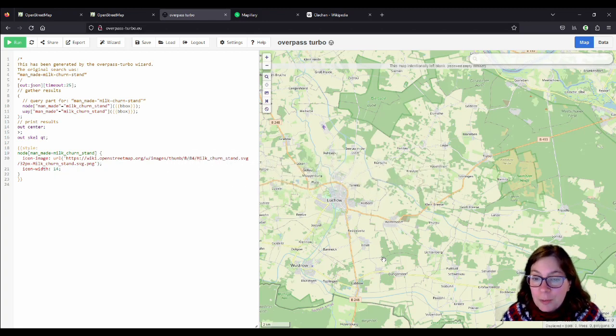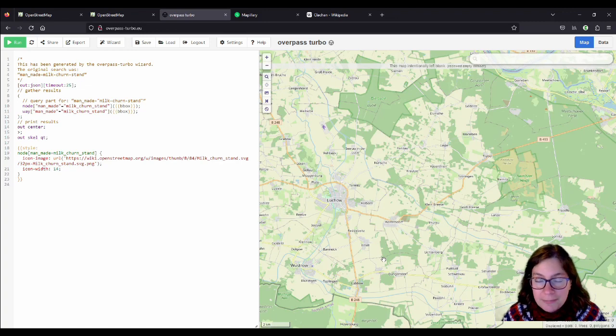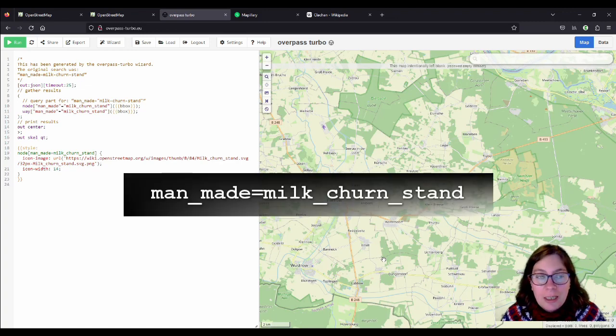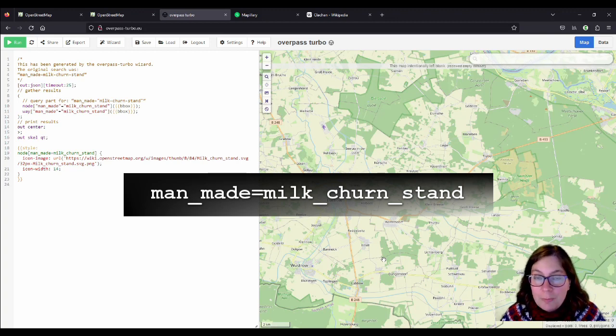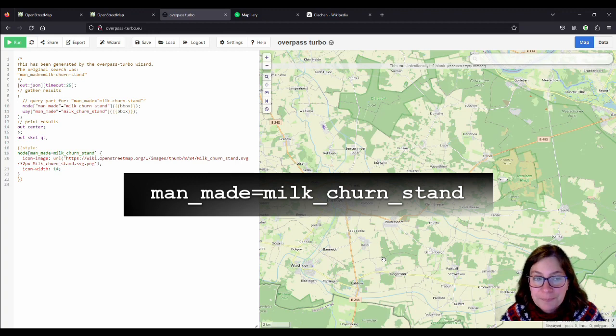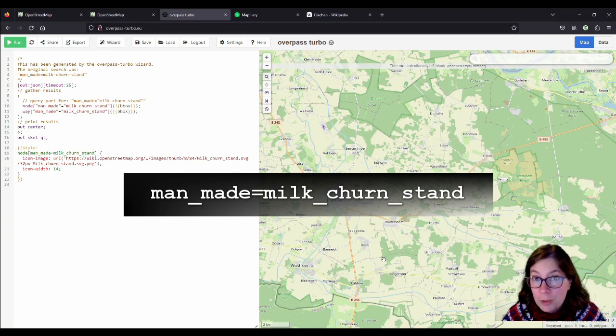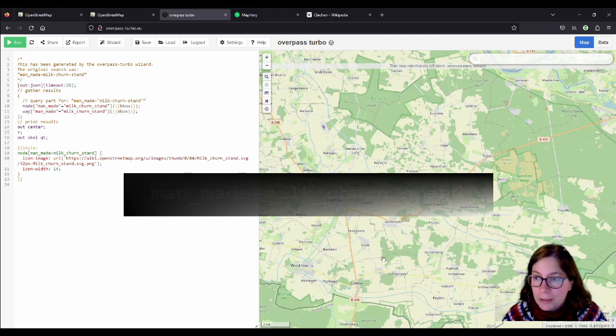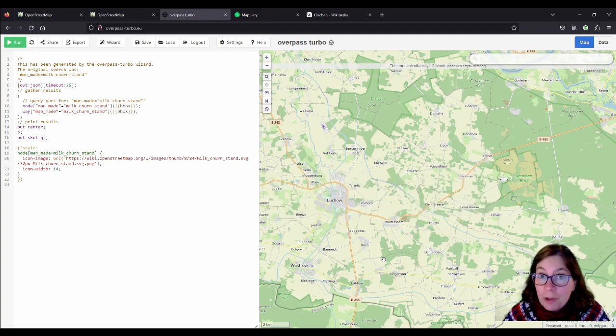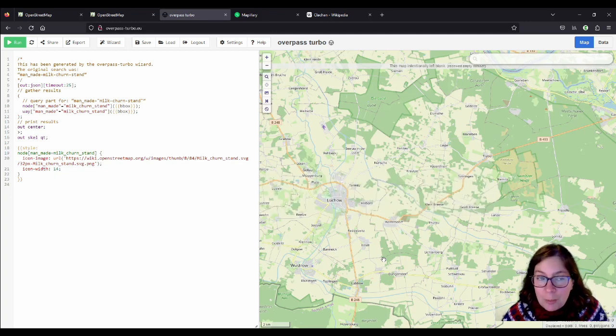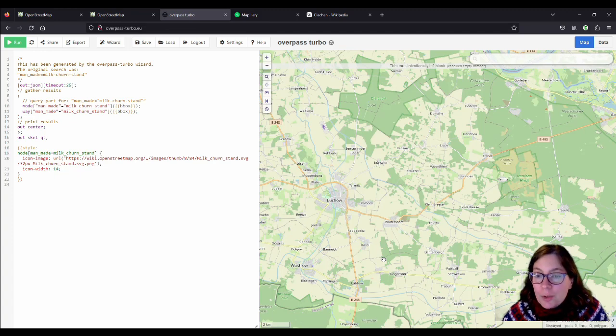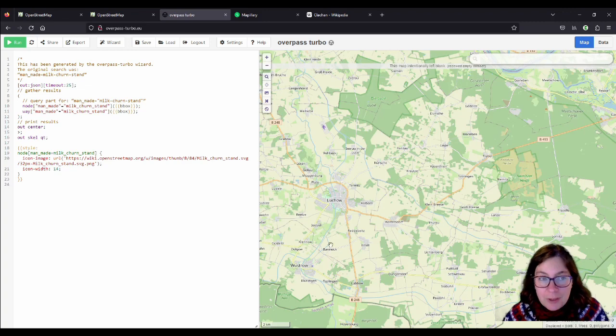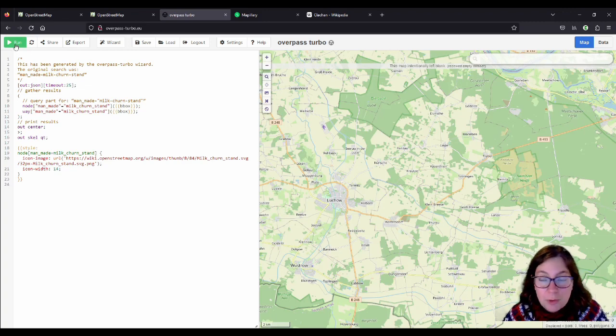There were two that used the new or the actual tags for milk churn stands because I had to change it a little bit. It's now man-made, nothing changed there, but milk underscore churn underscore stand, because we're supposed to not use hyphens actually in the tags. So I searched for that in Germany and I found two examples and I'll show you.